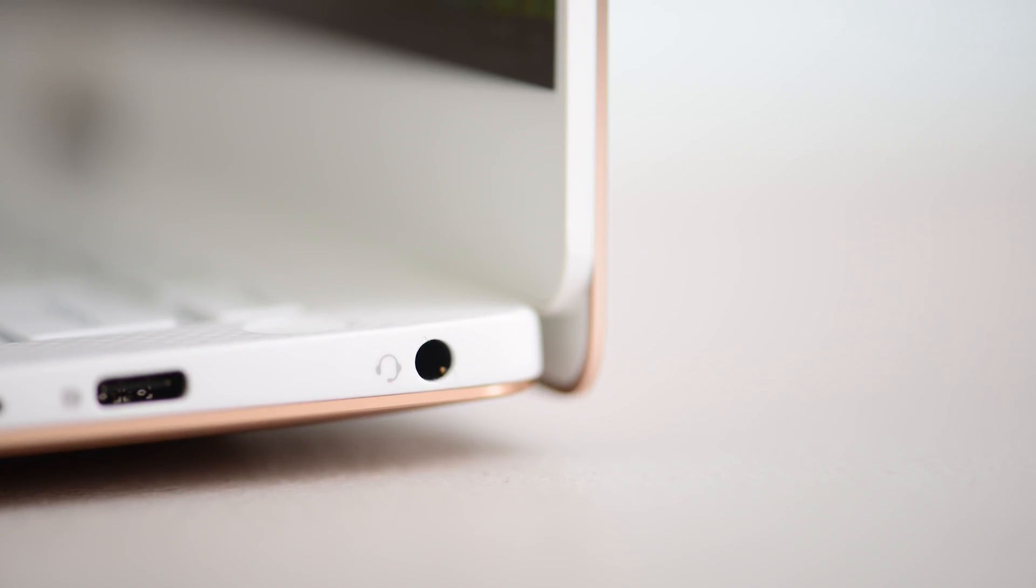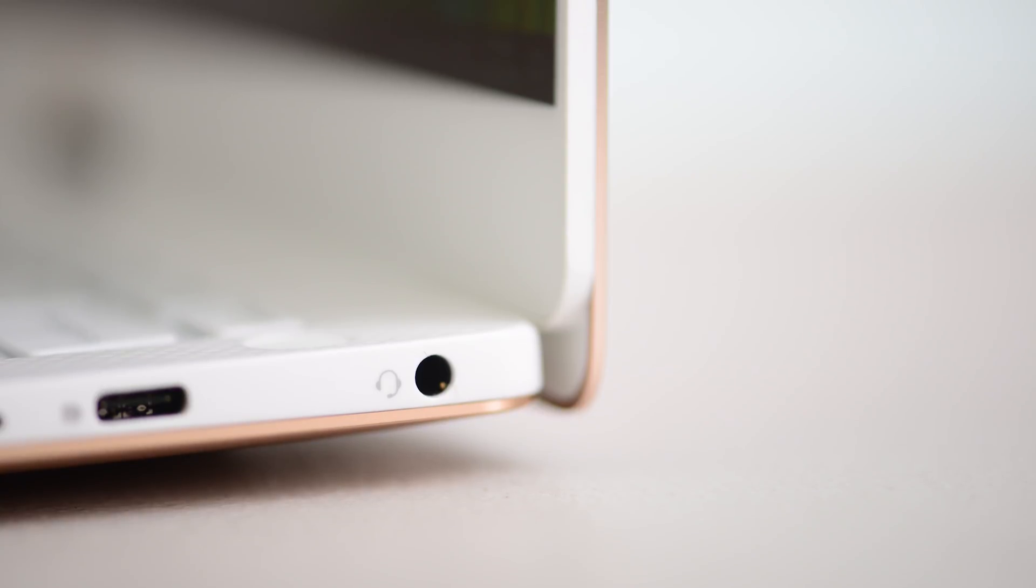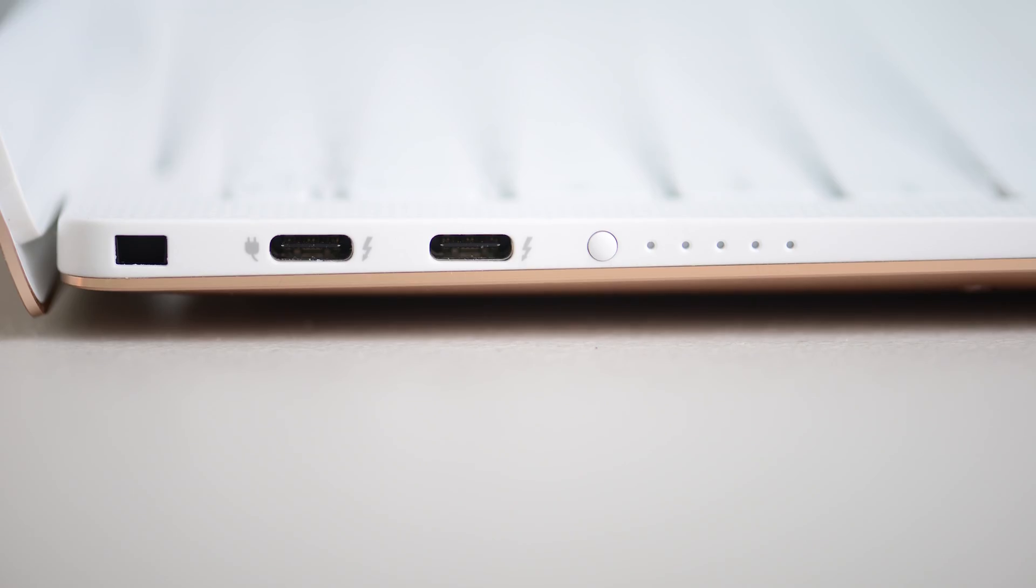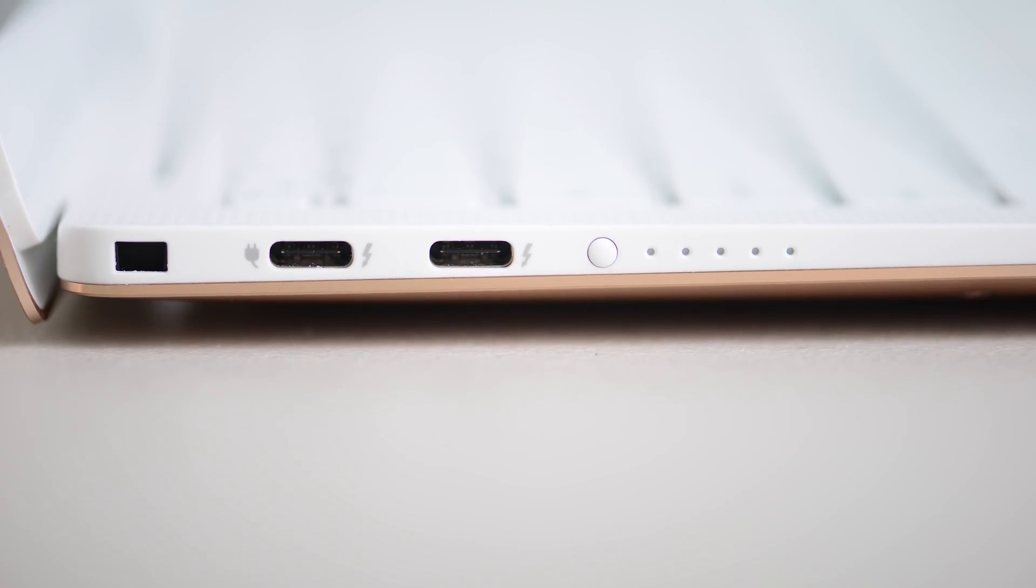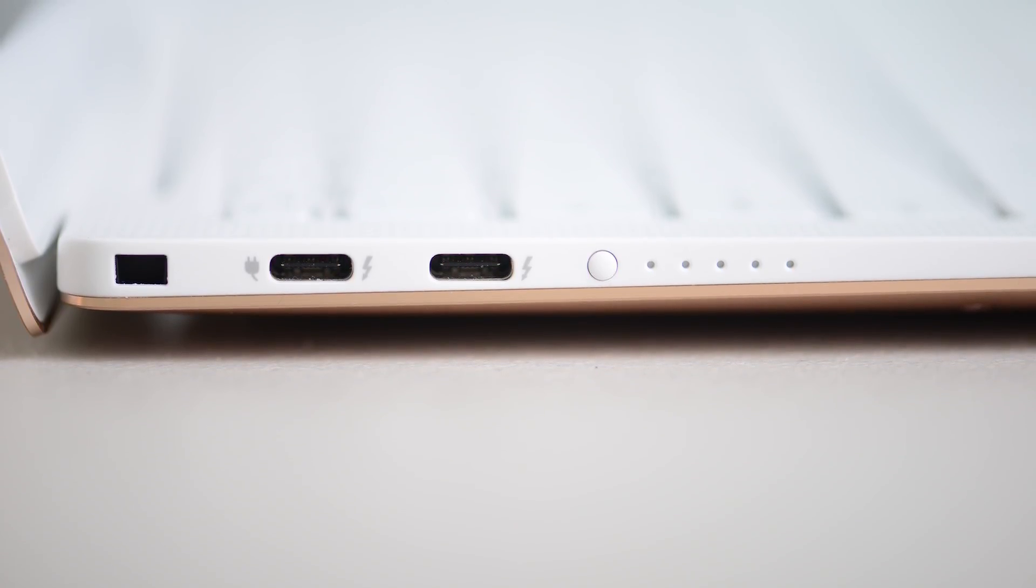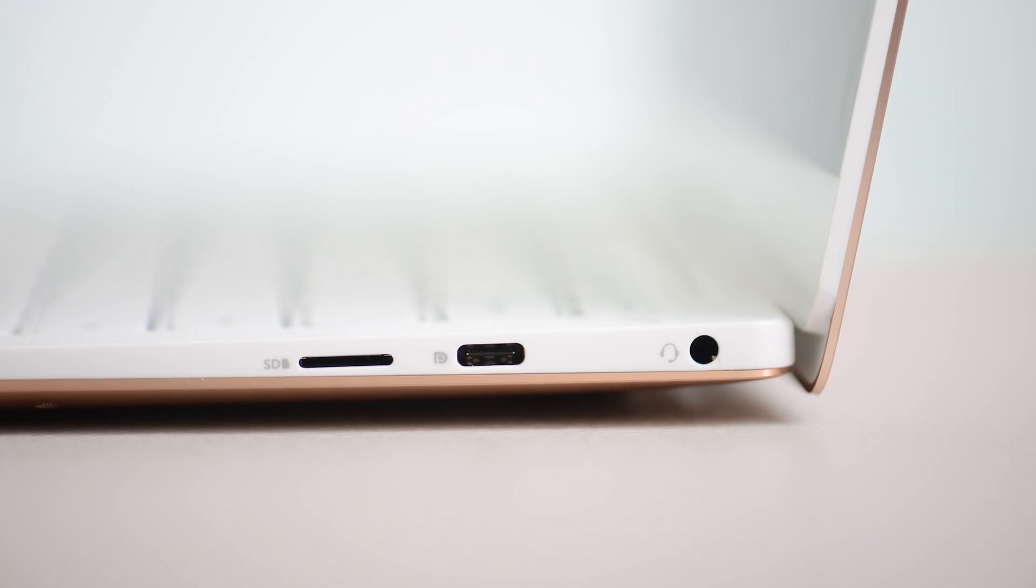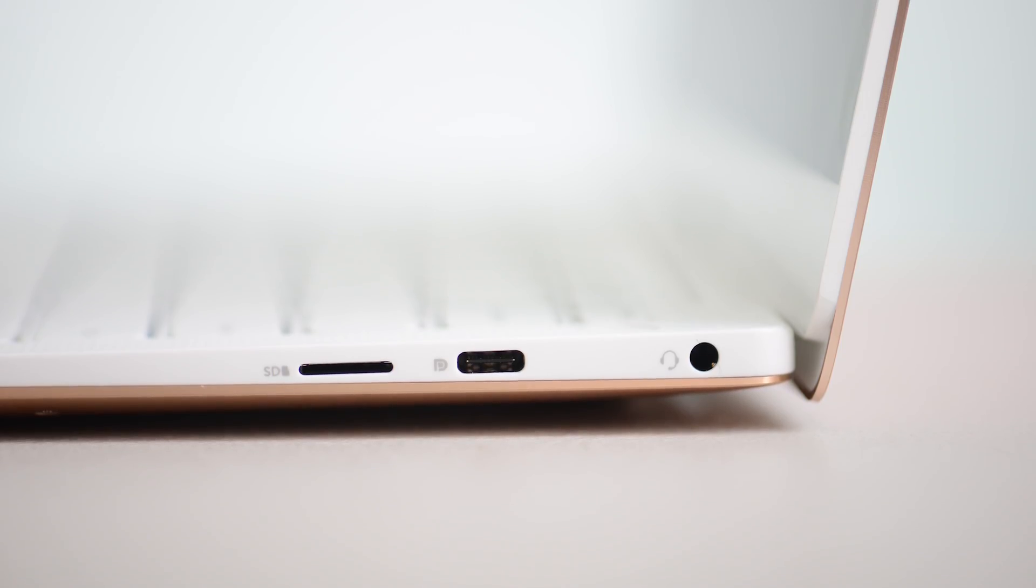When you go thinner and lighter, you're going to lose these legacy ports. On the left-hand side we have two Thunderbolt 3 ports, so plenty of bandwidth there. On the right-hand side we have USB-C and micro SD card slot and a headphone jack.